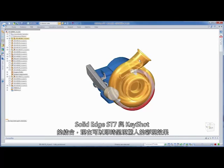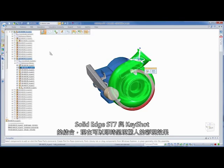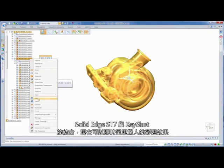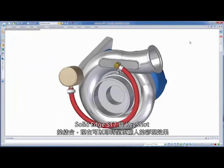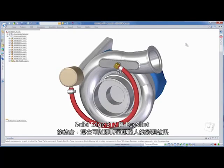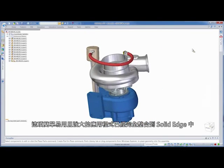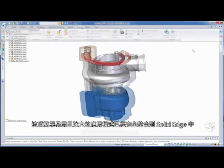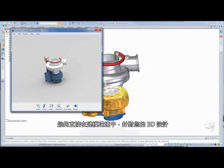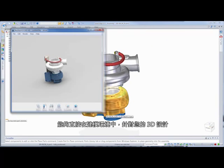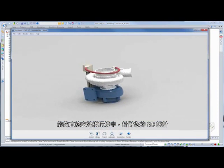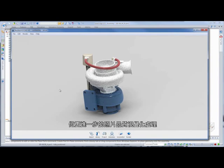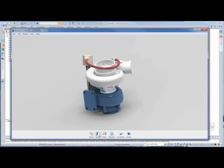Impressive real-time rendering capabilities are now available within Solid Edge ST7, courtesy of Keyshot. This easy-to-use but powerful application is integrated into Solid Edge for advanced photorealistic visualizations of your 3D design, without ever leaving the modeling environment.